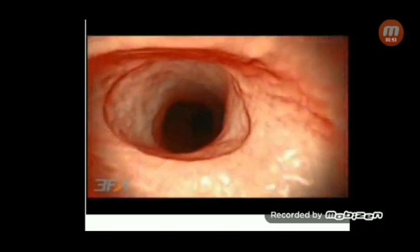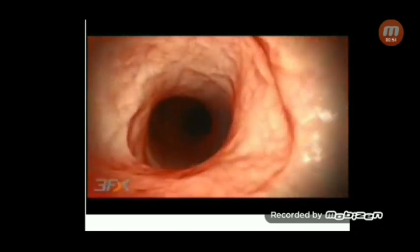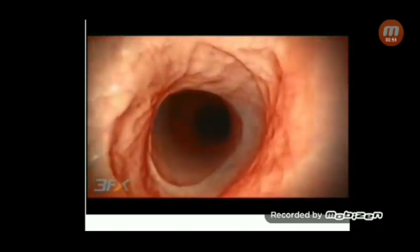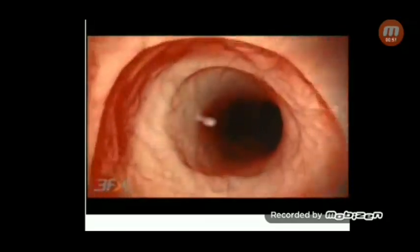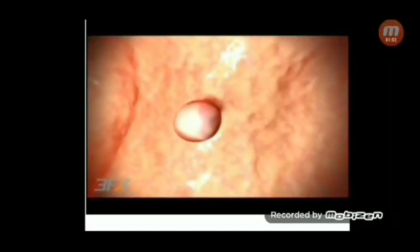This video shows the colon wall, and here we can see a pedunculated polyp hanging from the wall by its stalk.